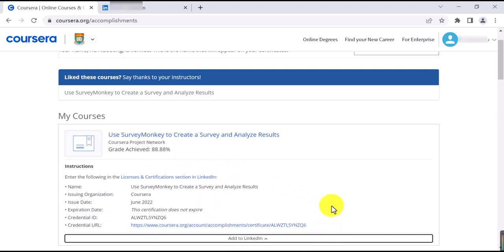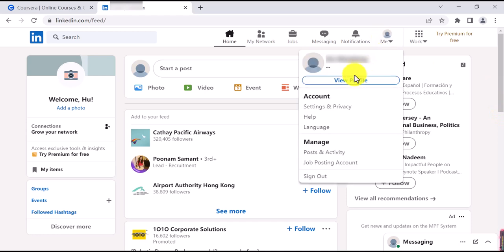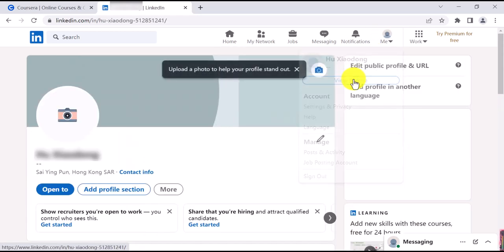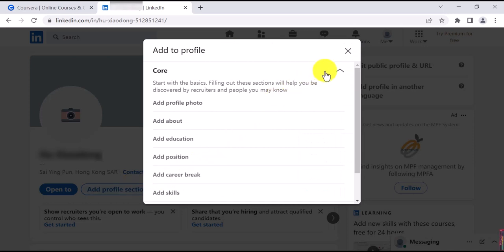To add the certification to your LinkedIn profile, you can go to your LinkedIn homepage. After successful login, you should click on Me, View Profile, and Add Profile section.